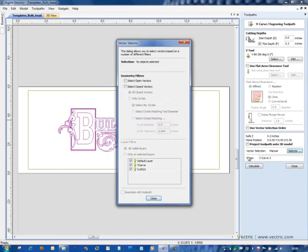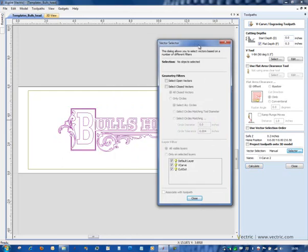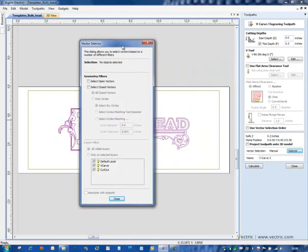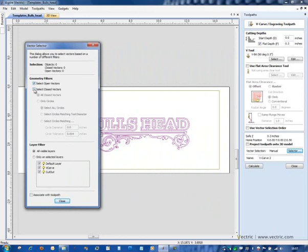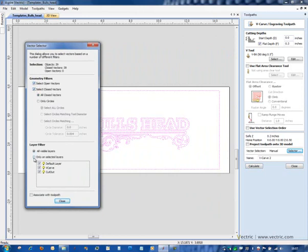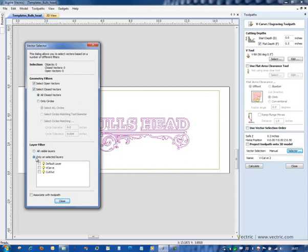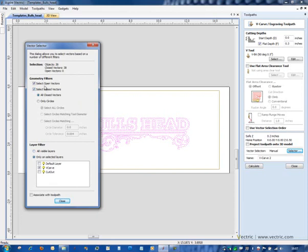I'm going to have Aspire make the selection for me based on some criteria. So if I choose the selector button here, the new Aspire vector selector pops up and this says that I can filter all sorts of different things out of my current document. So what I'm going to say is that I want both open and closed vectors but I only want them on a selected layer and that layer is the one that I'm calling v-carve.